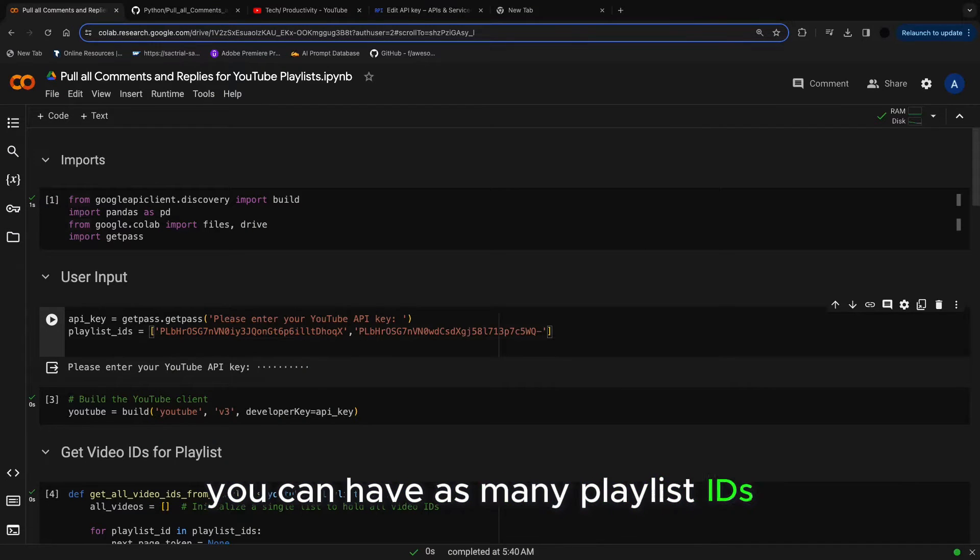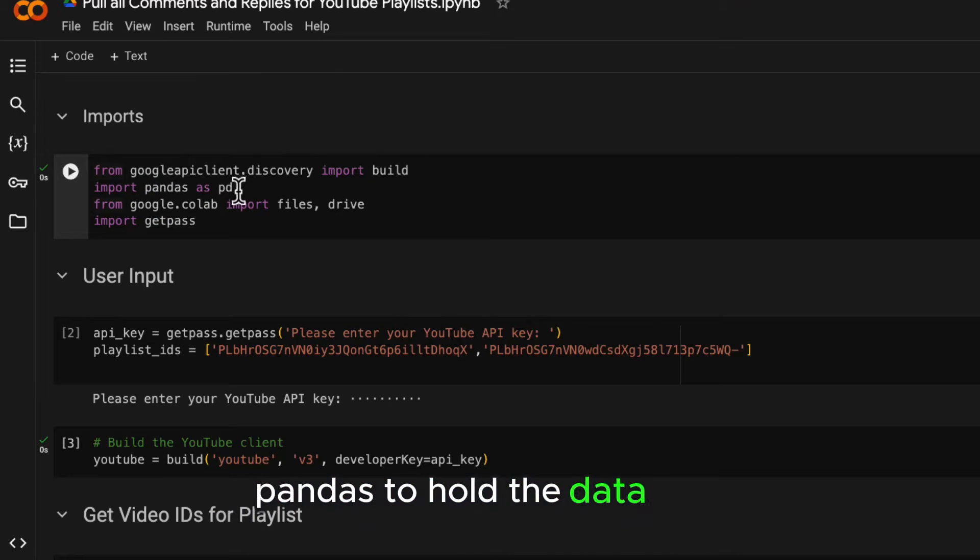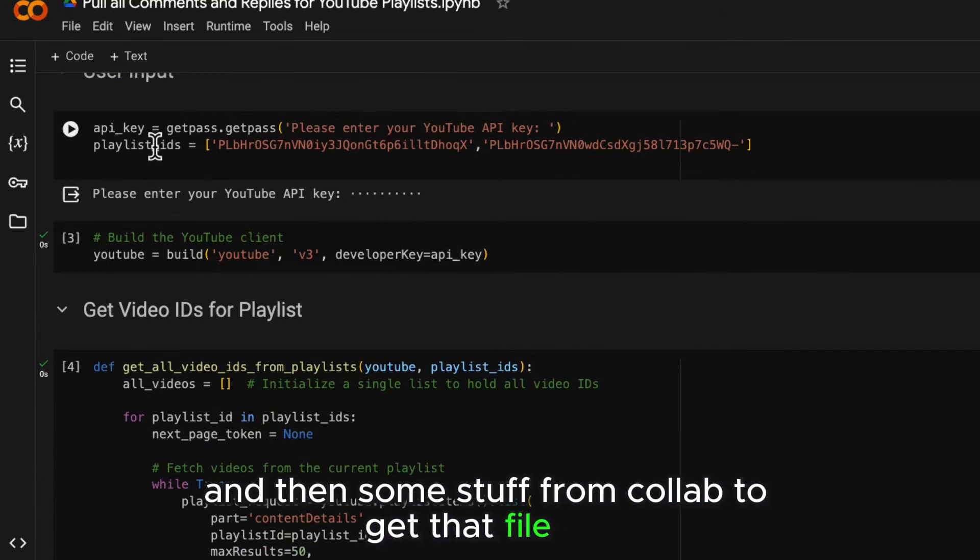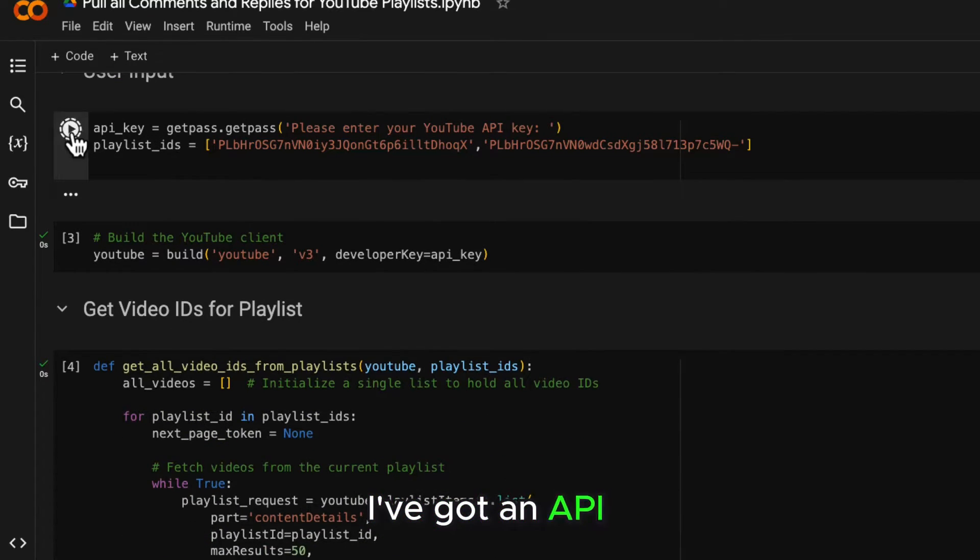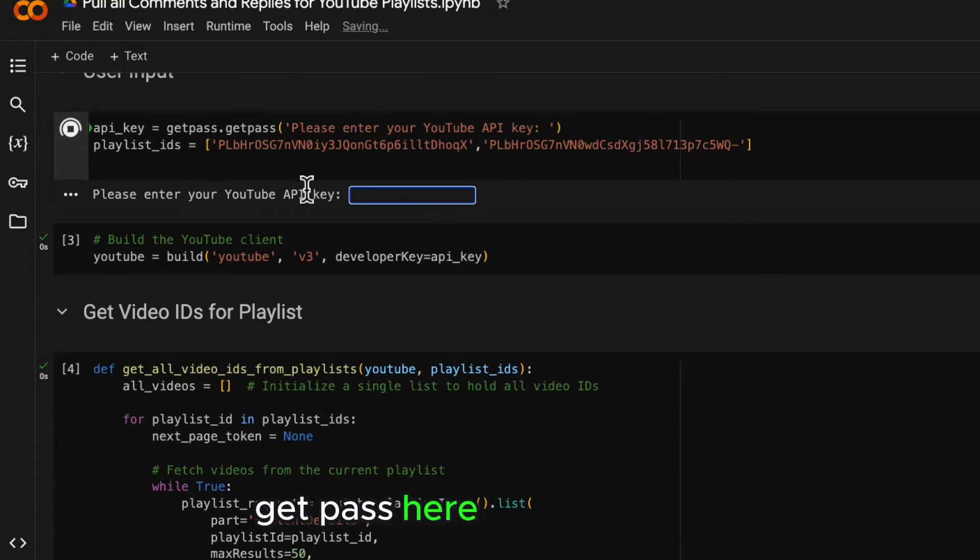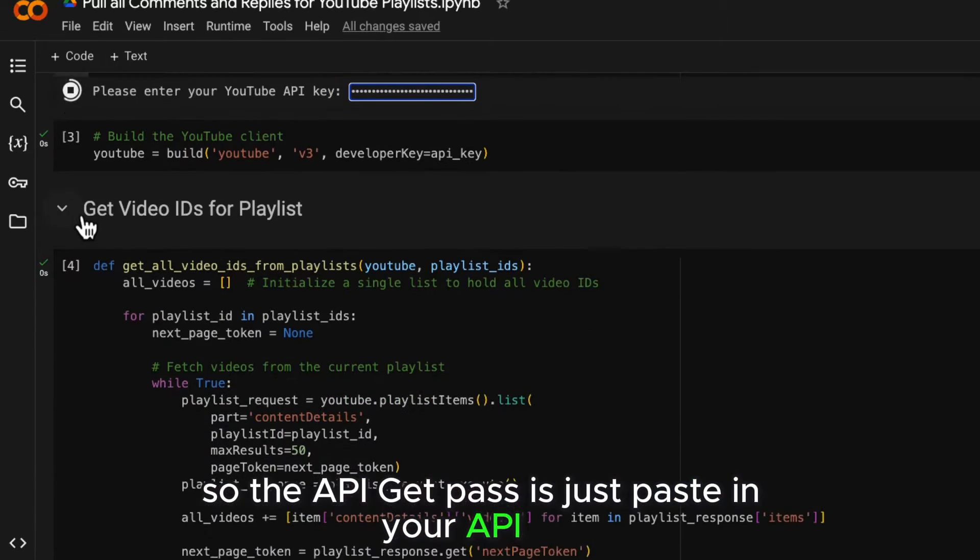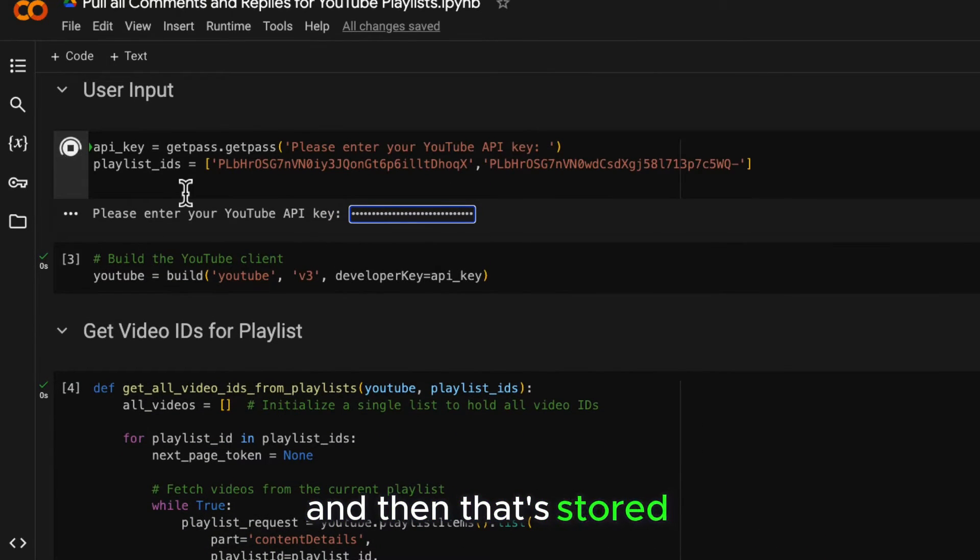You can have as many playlist IDs as you want. So I'm just doing my imports here, pandas to hold the data, the Google API client and then some stuff from Colab to get that file out. I've got an API get pass here and playlist ID. So the API get pass is just to paste in your API key, press enter and then that's stored.